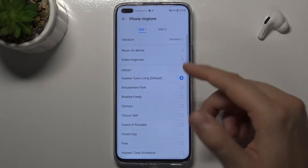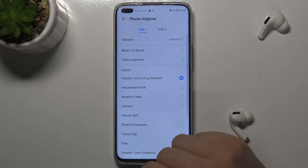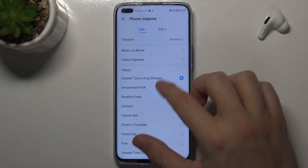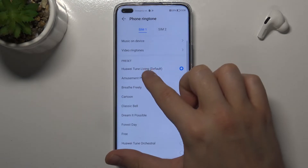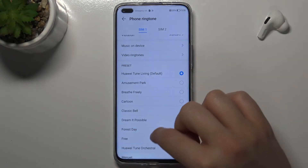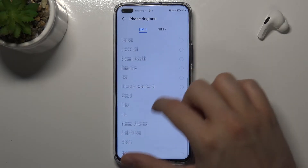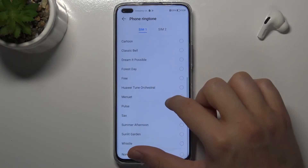Here we can change the phone ringtone for both SIM cards. You can also pick music from your device — whatever you want.